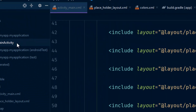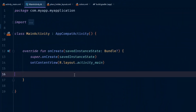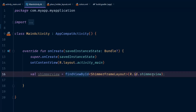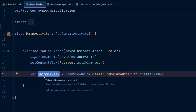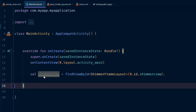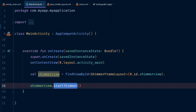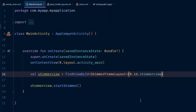Now let's go to MainActivity. We'll start by getting a reference to the ShimmerFrameLayout using findViewById, storing it in a val called shimmerView. Then we simply call shimmerView.startShimmer(). We don't really need the semicolon. If we run the application now, as you can see, we have this beautiful loading effect.